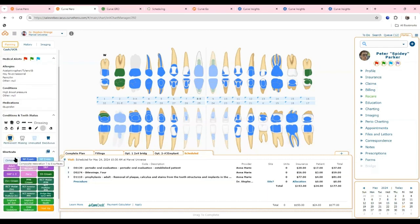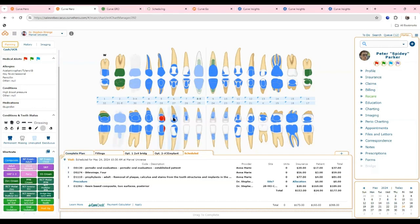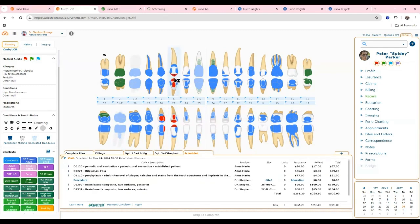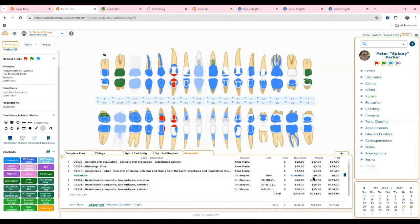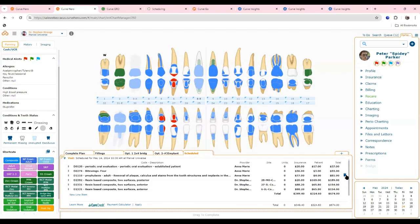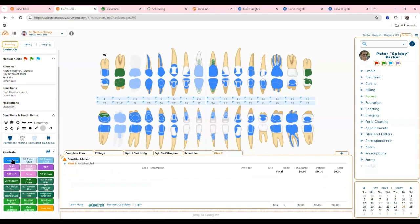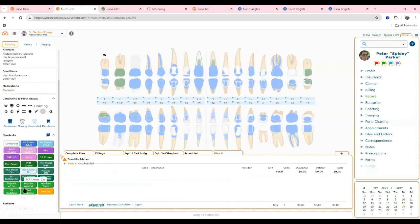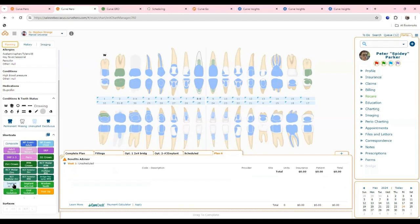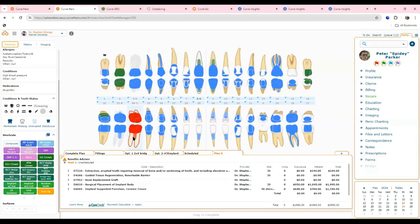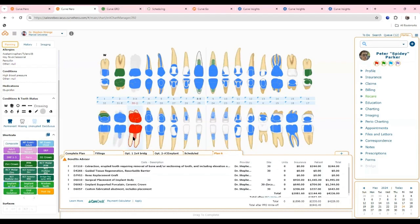There's a composite button for quick treatment planning — just drag and drop on surfaces of the teeth and the codes appear at the bottom. Shortcut buttons group codes together for procedures where you always use the same codes. When you click the implant shortcut button and then the tooth, all those codes group at the bottom automatically.